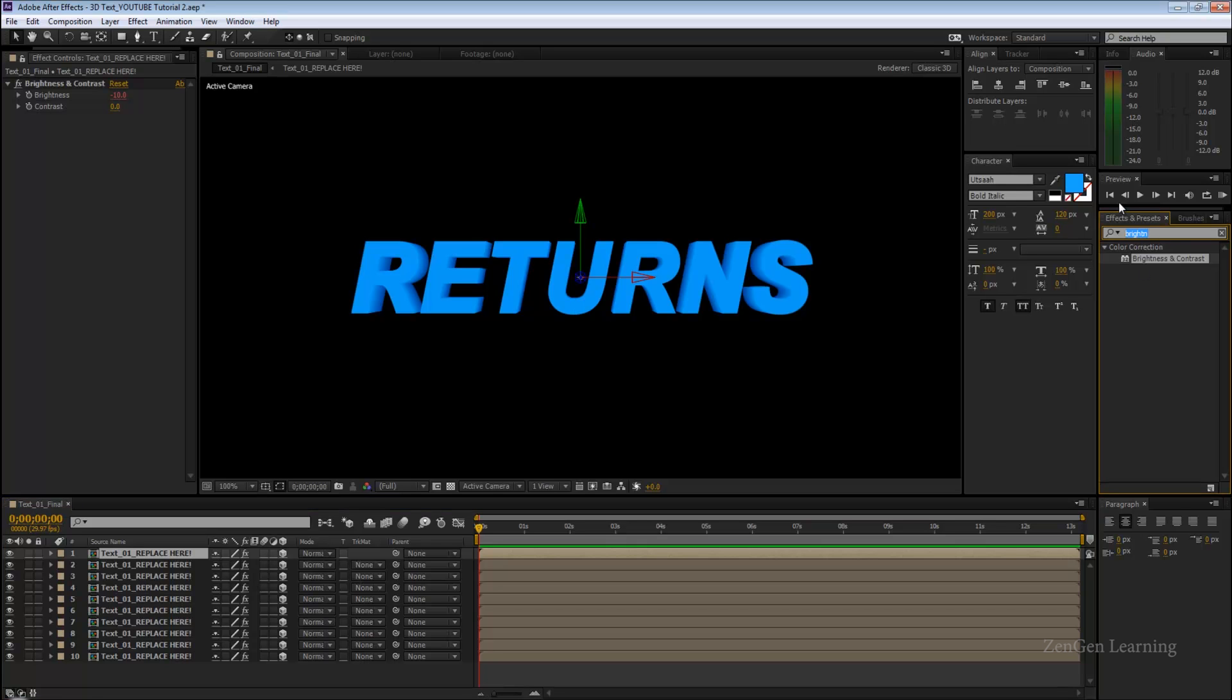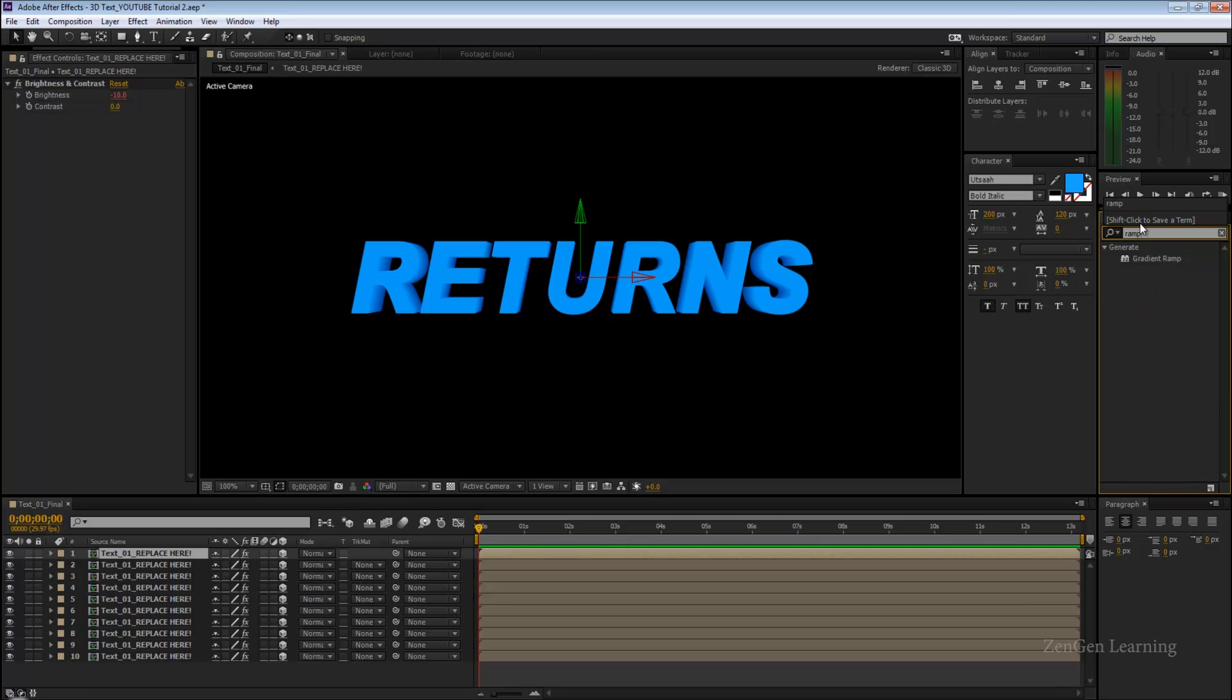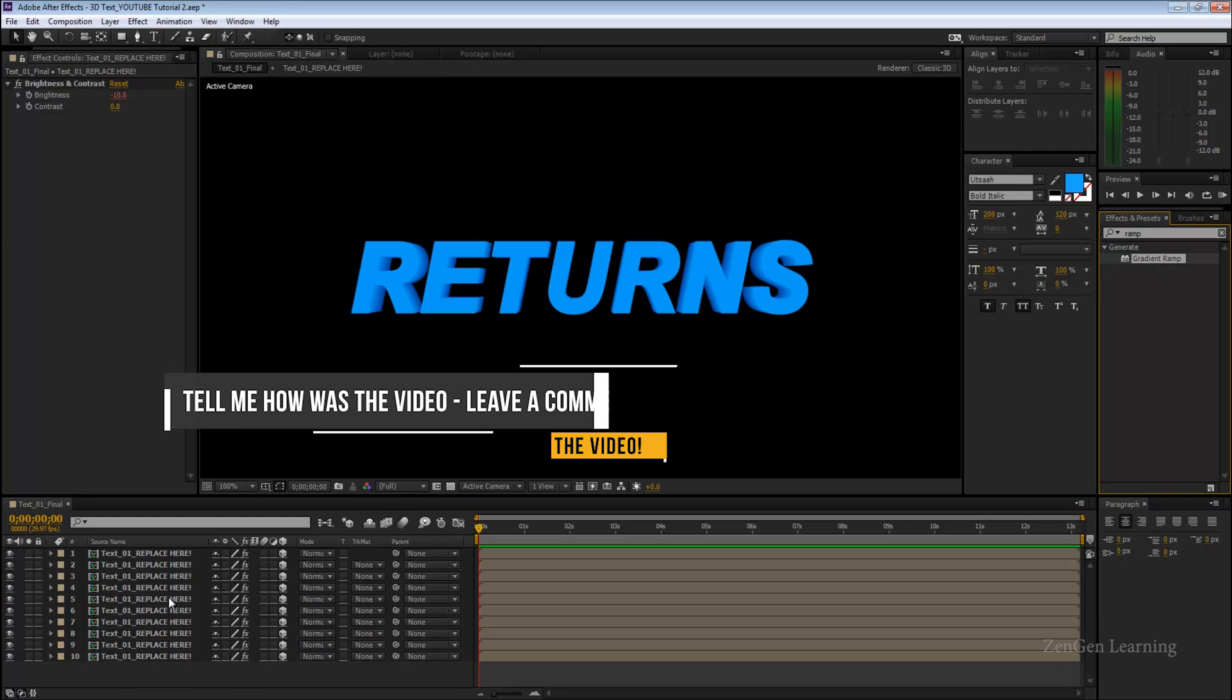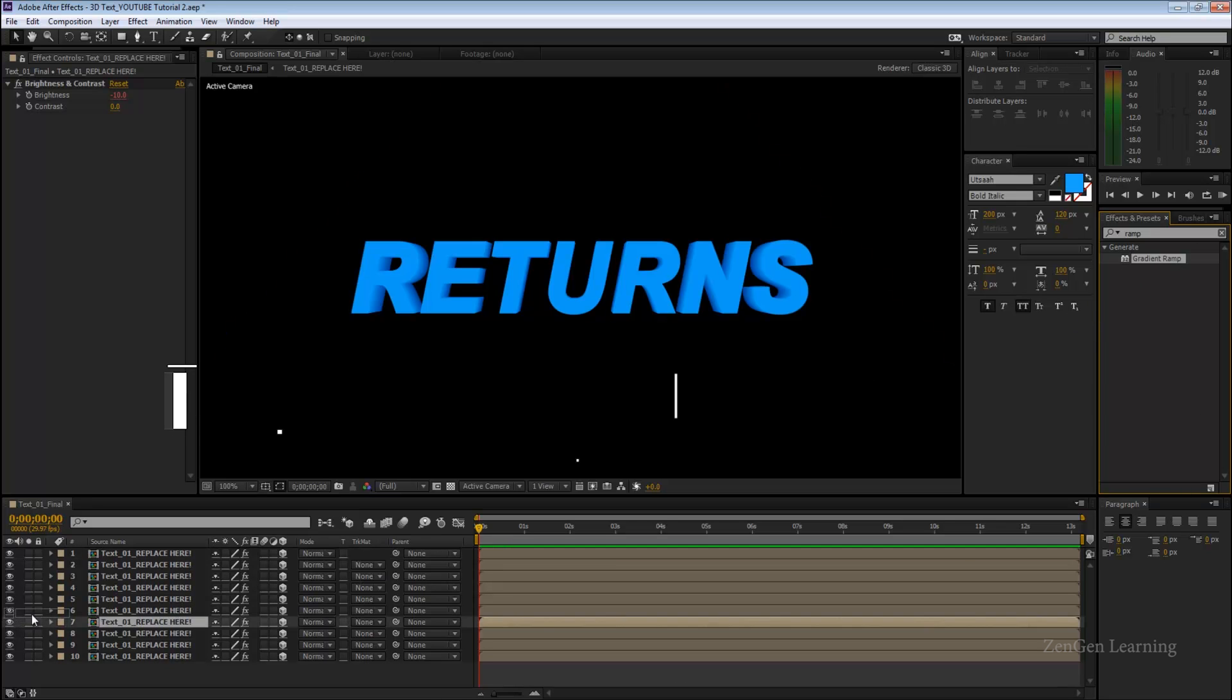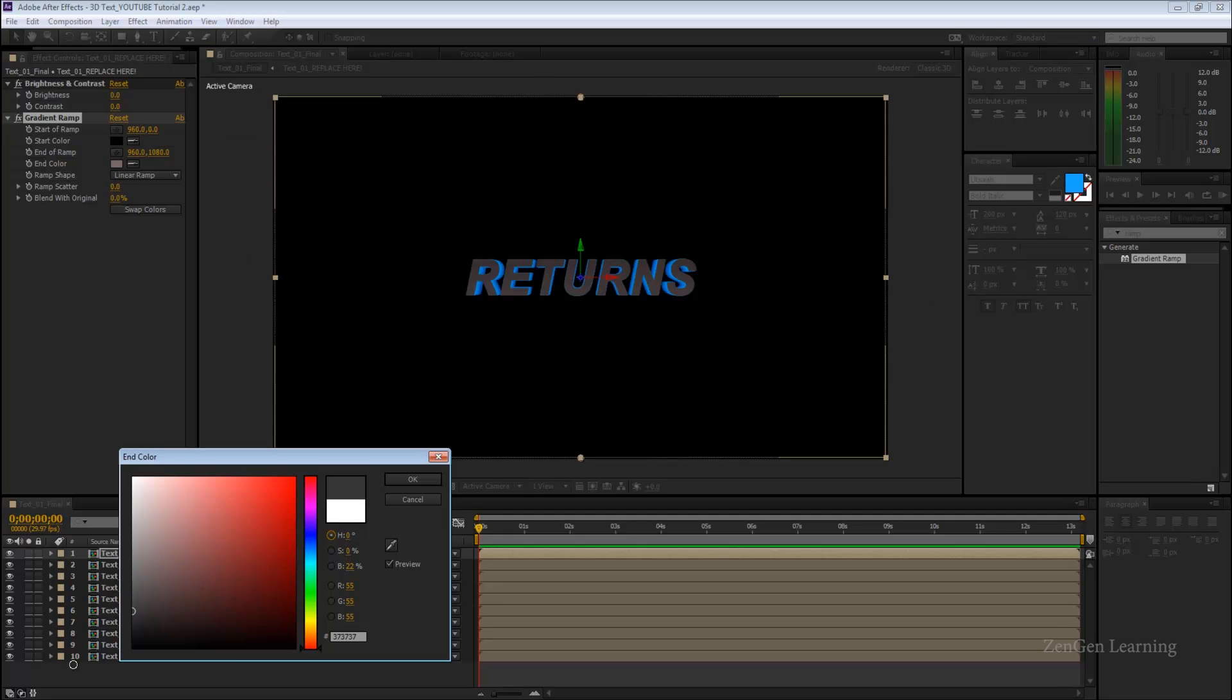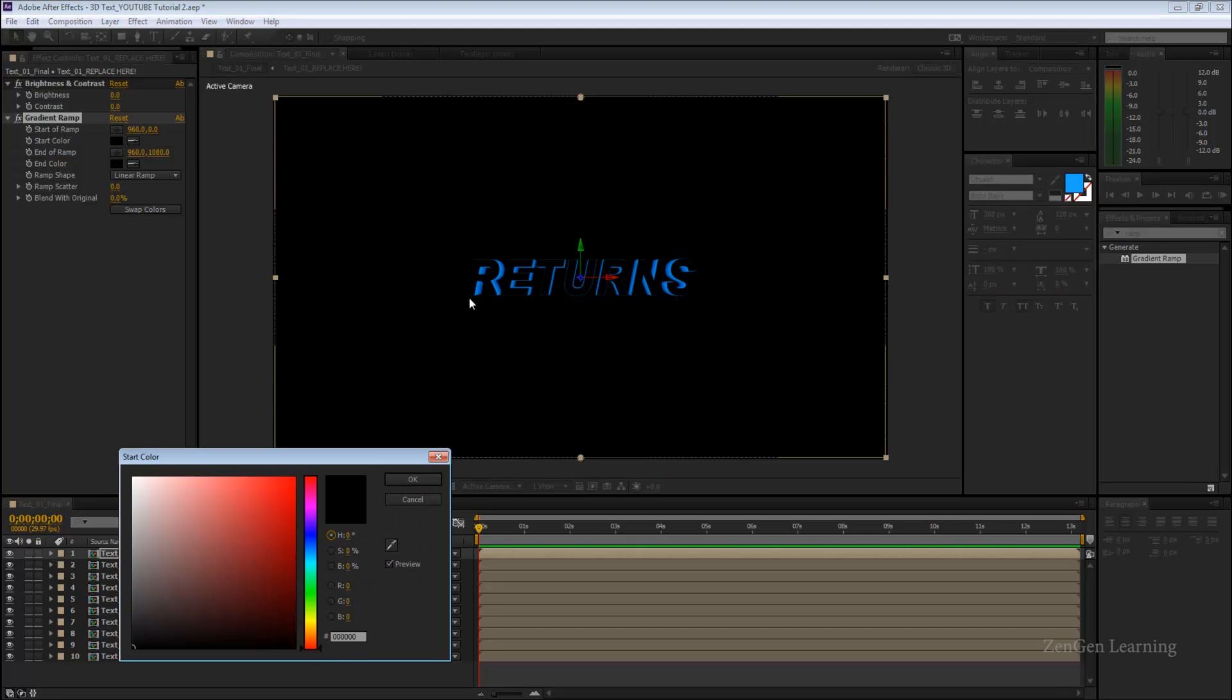I'm going to go to FX and presets, type in ramp and take it and drop it onto the first layer. Not to all the layers please, don't do this. Don't select all of them and apply ramp to all of them, don't do that it's very bad. Don't create an adjustment layer. Ramp to the first layer, that's it.